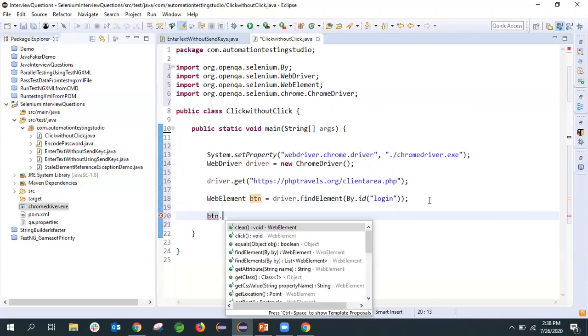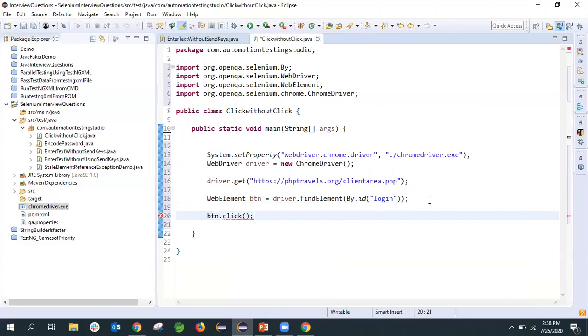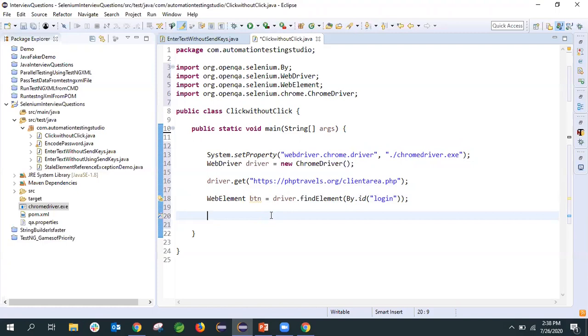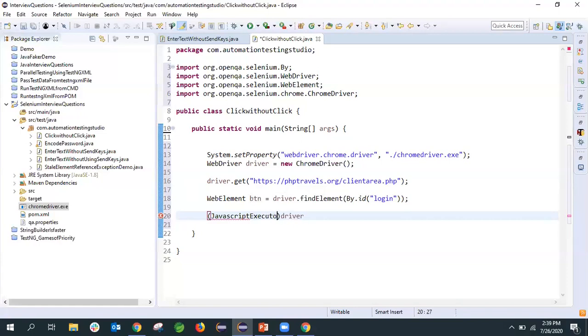Traditionally what we do is after finding the element, if we want to click on that, we just use btn.click method. Now instead of this click method, assume that this click method doesn't click on the webpage due to some issue. There has to be some workaround. For that we have to create JavaScript code and execute it in the browser. For that purpose I'll first type cast the driver to JavaScript executor type.